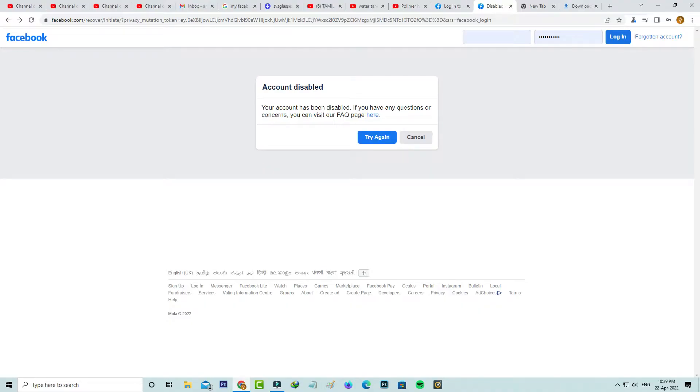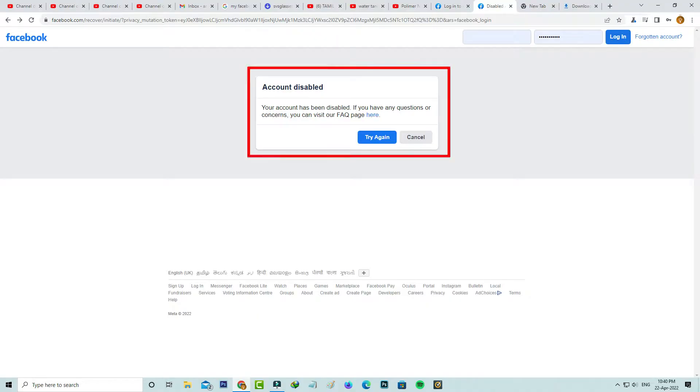Hello guys and welcome back to my YouTube channel Techons. Today I got the following error notification while trying to login to my Facebook account. It shows your account has been disabled. If you have any questions or concerns, you can visit the help page here.